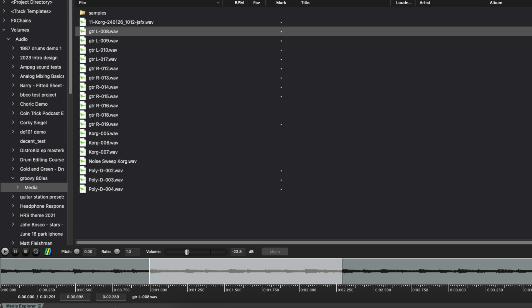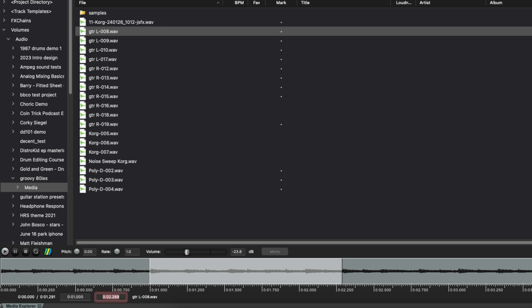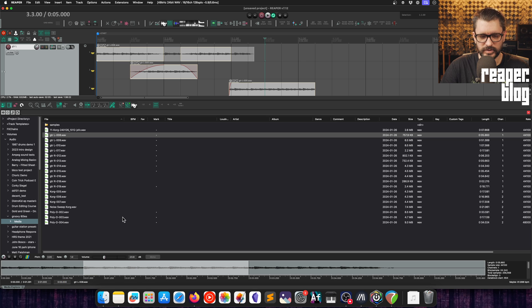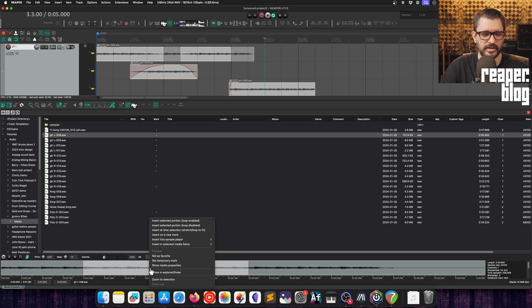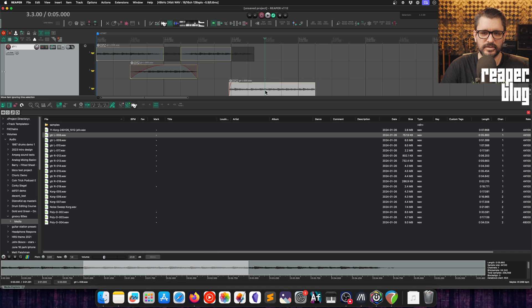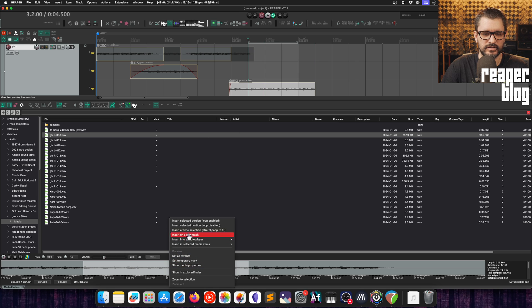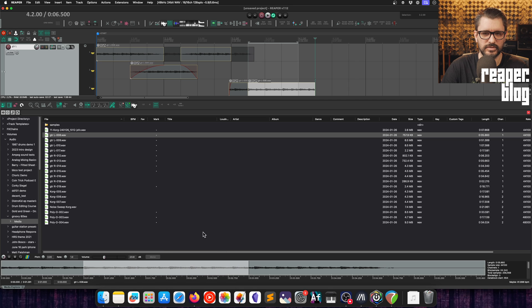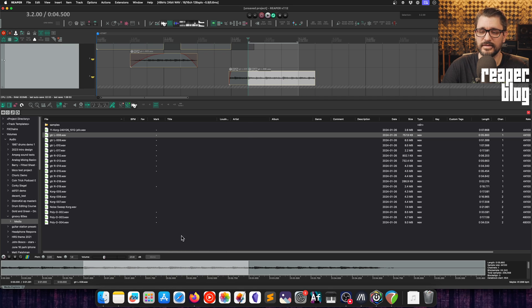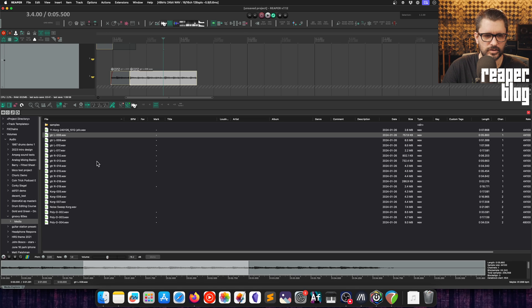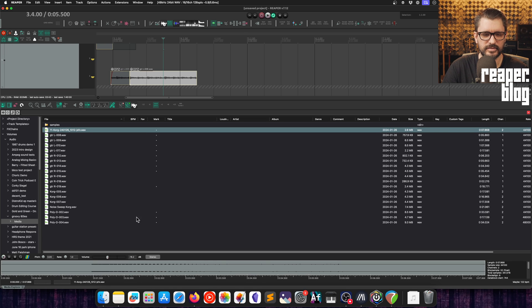That part's not new, but now we can actually type this in if you wanted a specific time range. Let's set this to exactly one and exactly three. Along with that, there is the option of inserting the selected portion into an item. If I got an item here and I selected it, let's put in a time selection there. If I right-click insert selected portion with loop disabled, that will insert the section that I had selected into the item that I had selected. Previous to this, it would insert the whole item at that position.